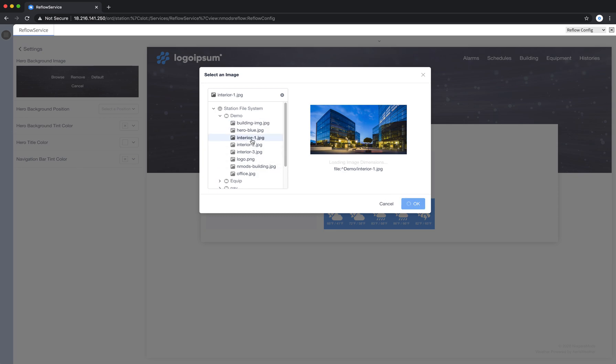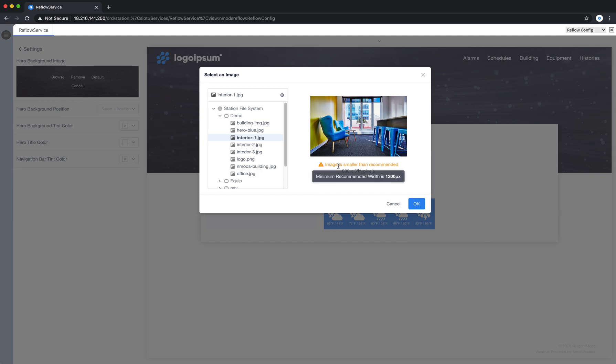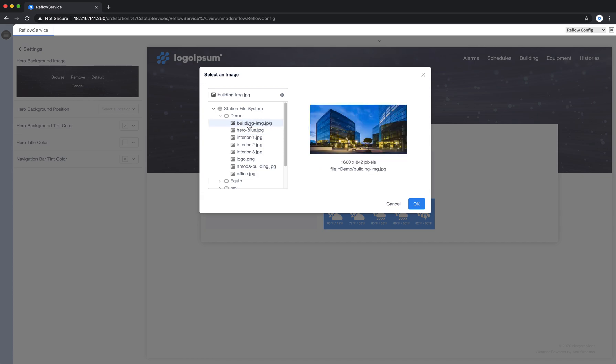I go down to another image. Reflow warns me that this image is smaller than recommended. So the minimum recommended width is 1200 pixels. So you'll want an image at least 1200 by 500 pixels to use as your hero image. You can select a JPG, a GIF, or a PNG. I'm going to select this.